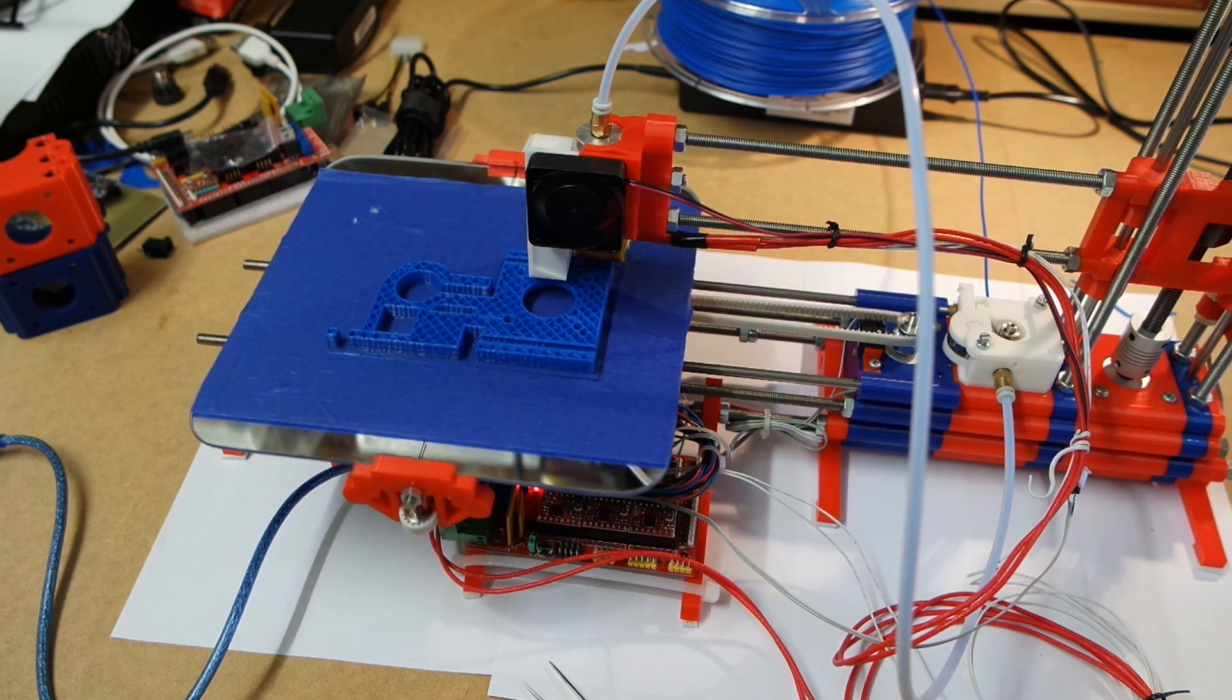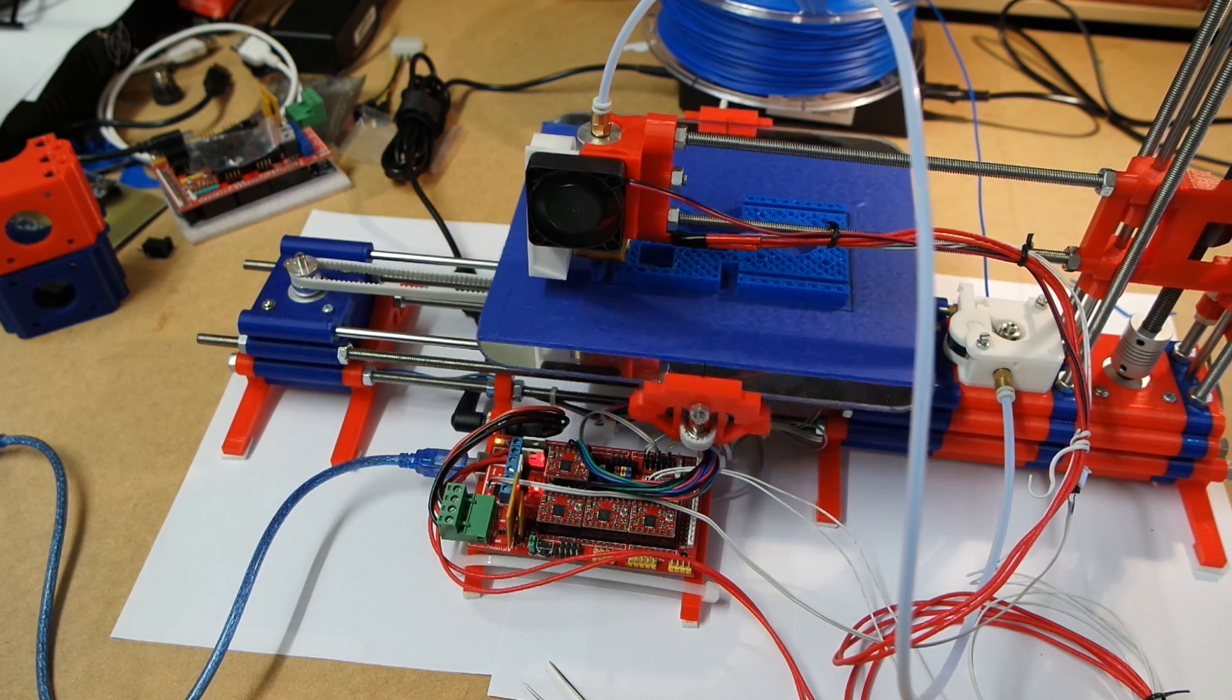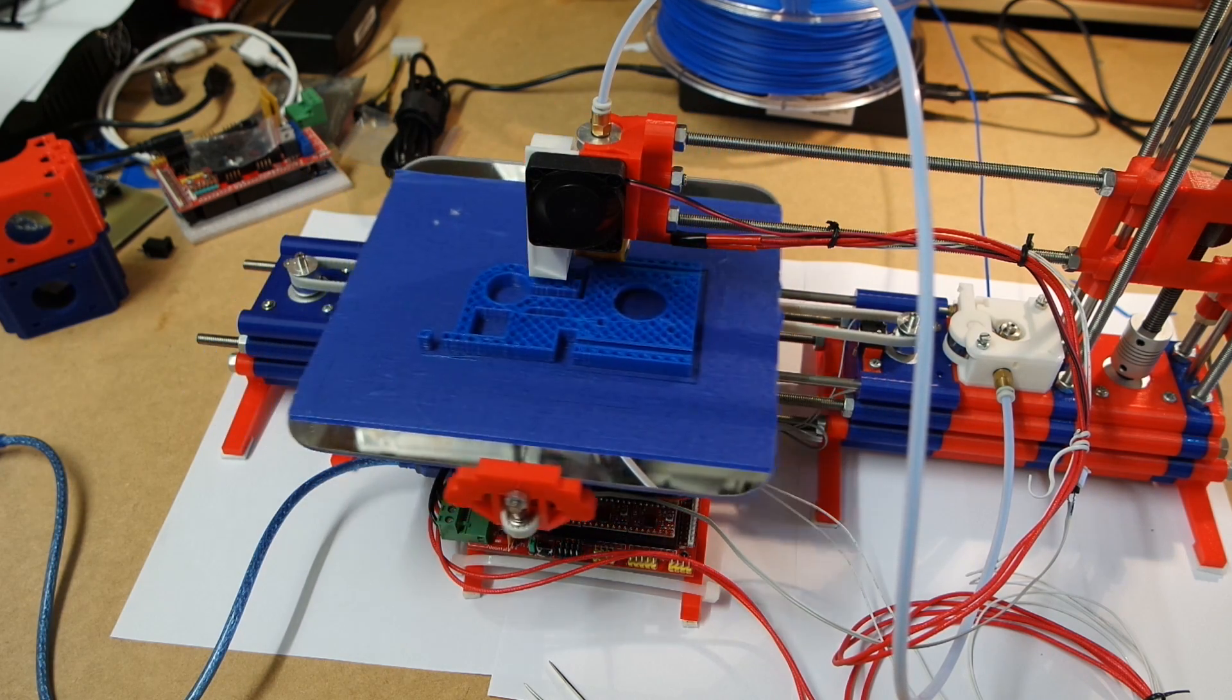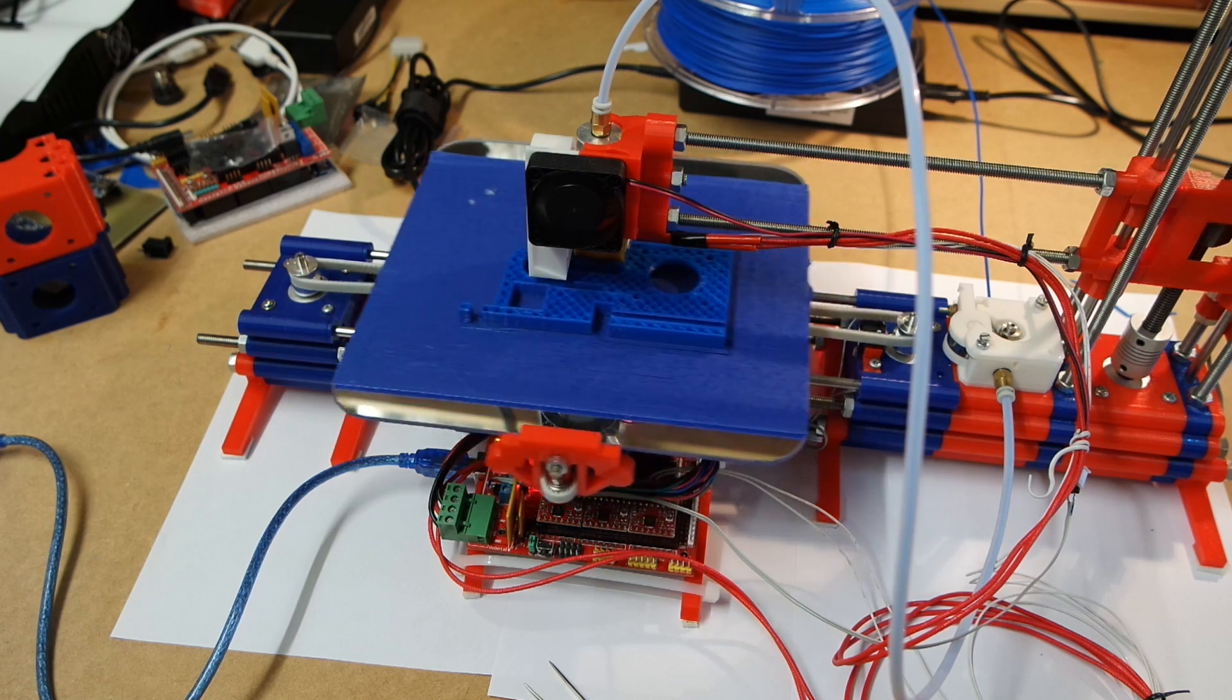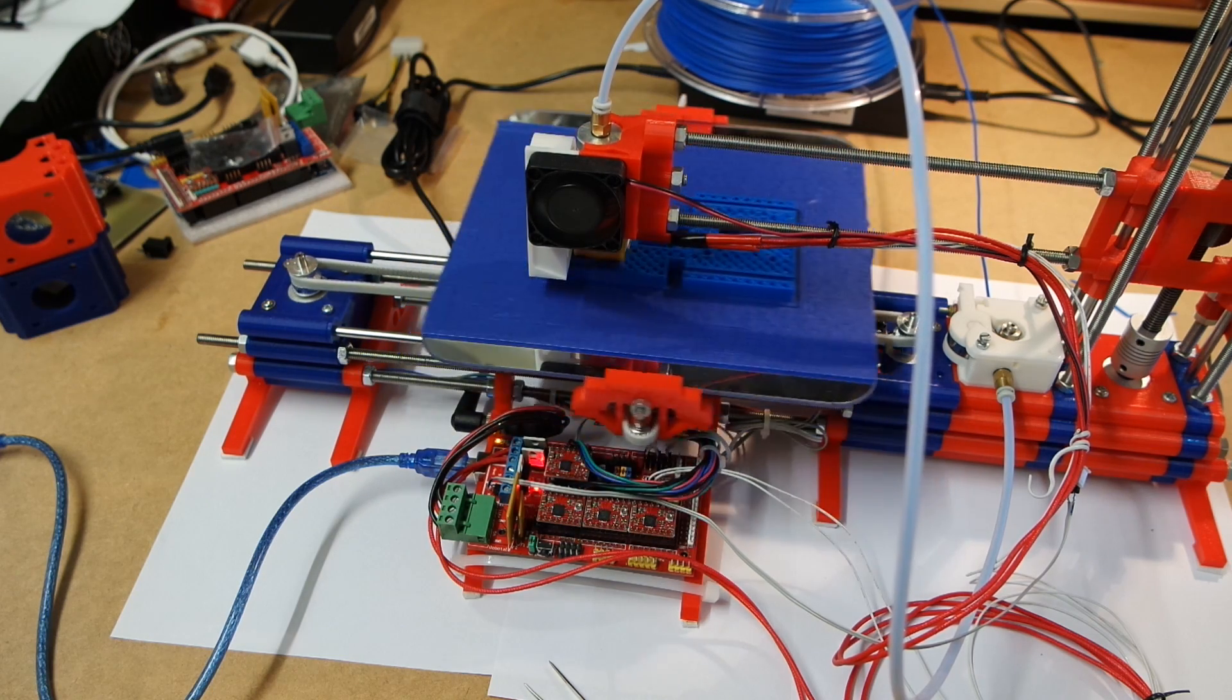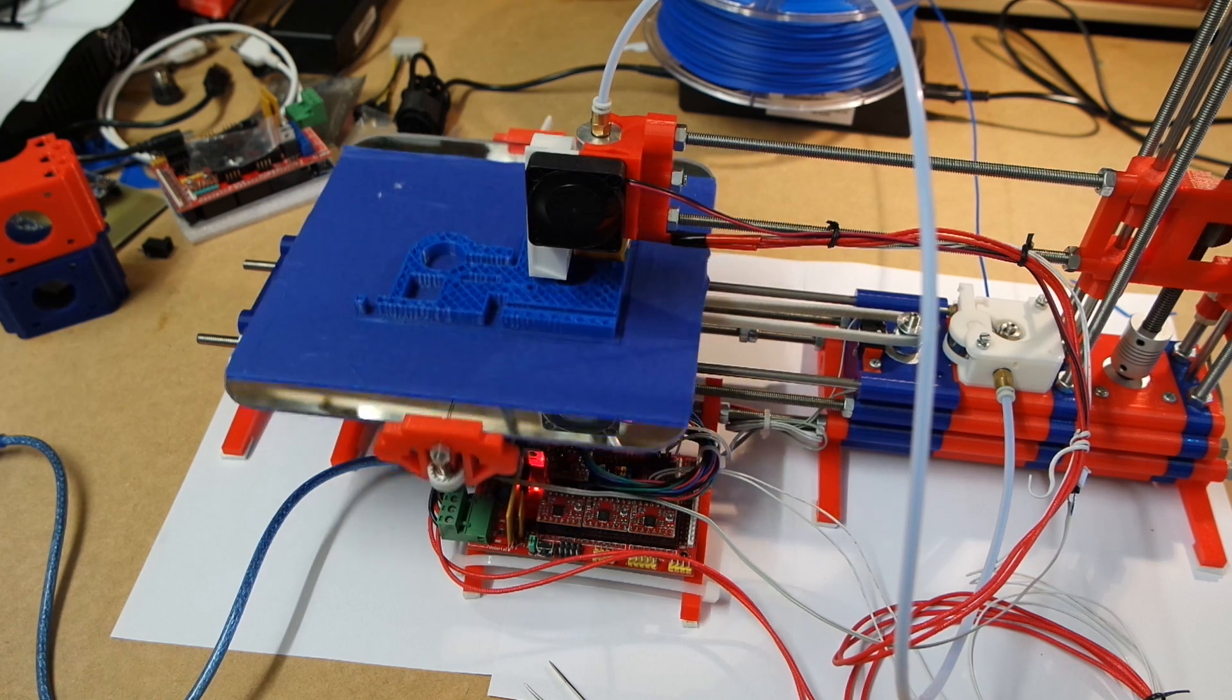There are some mountings to screw it down onto the baseboard and this is going to take a while to print. I'll be back when it's done printing.